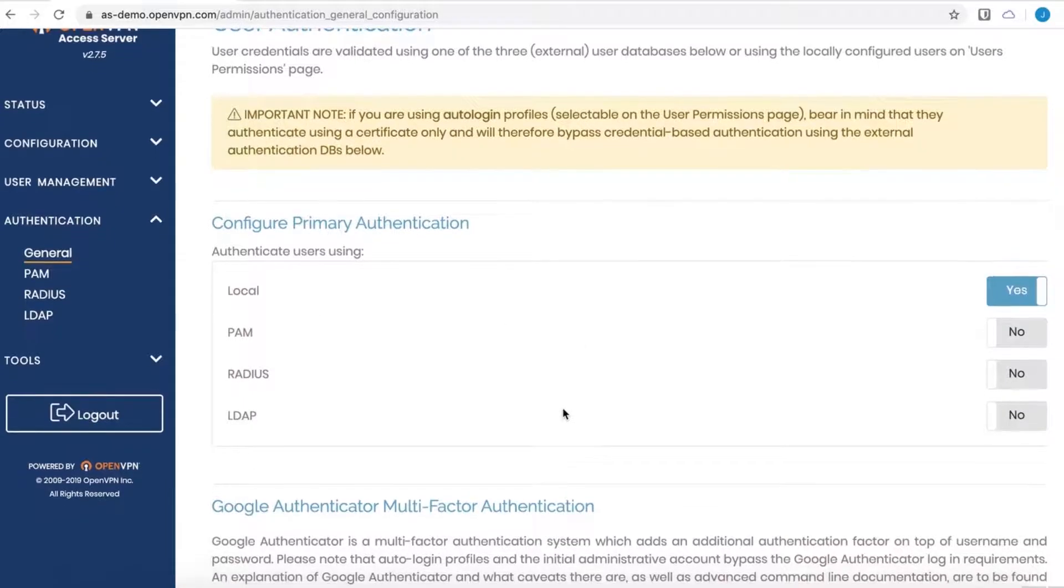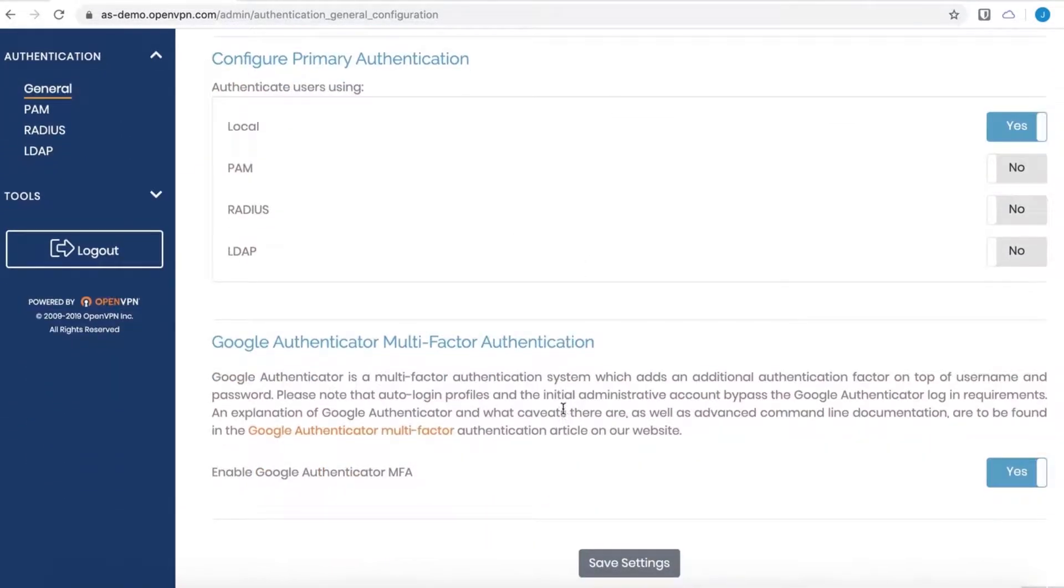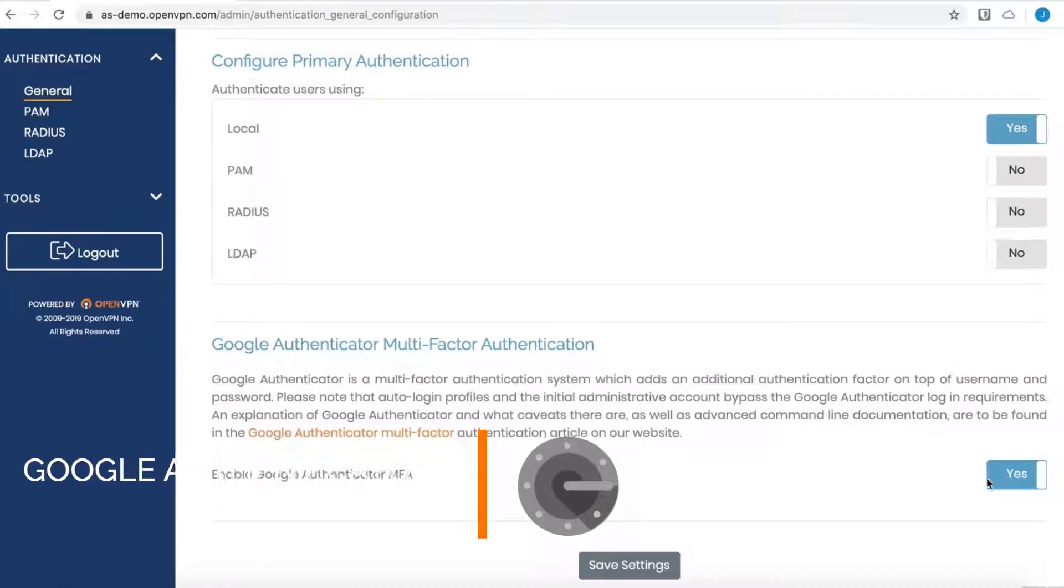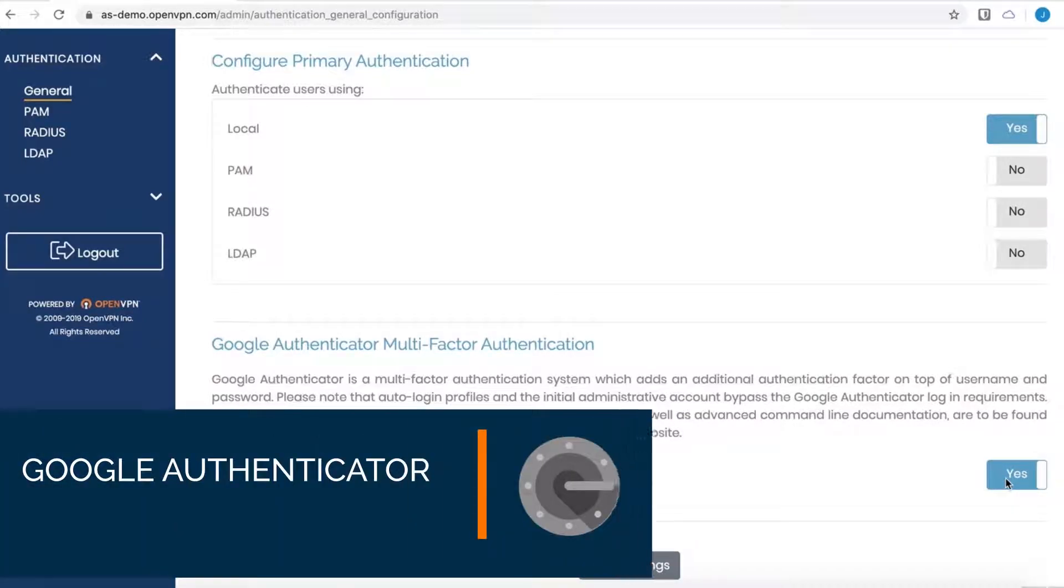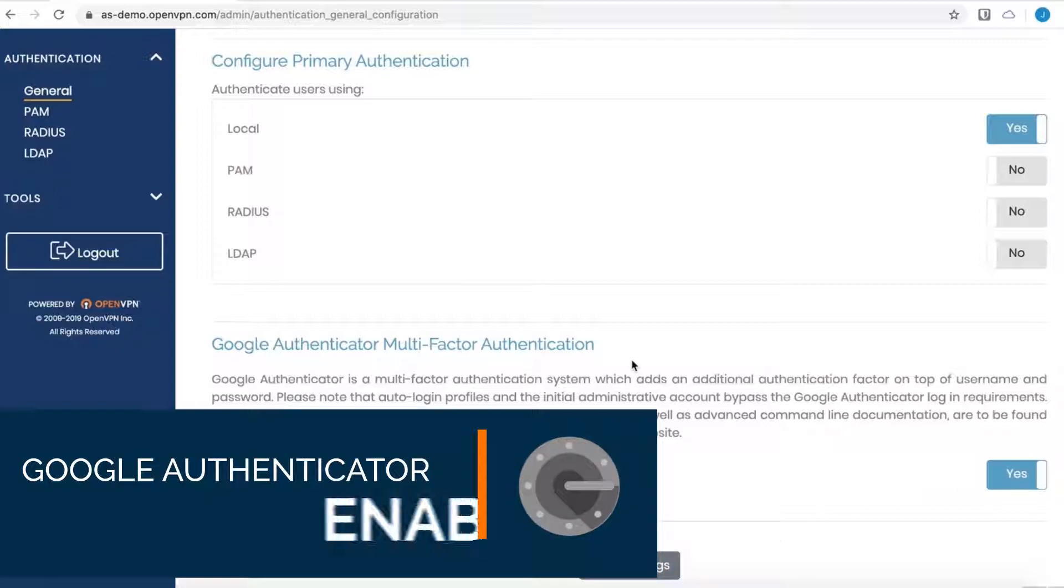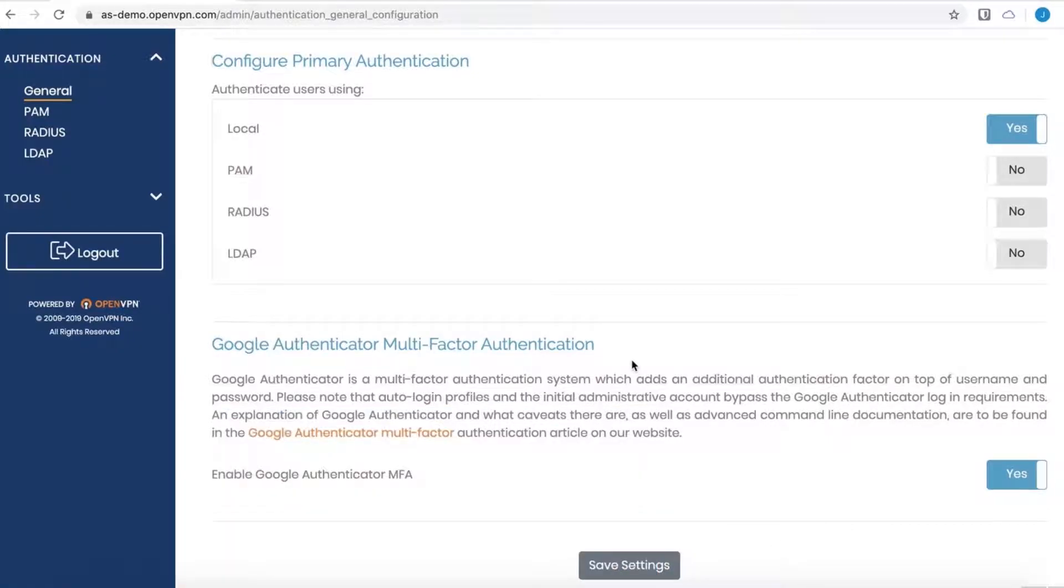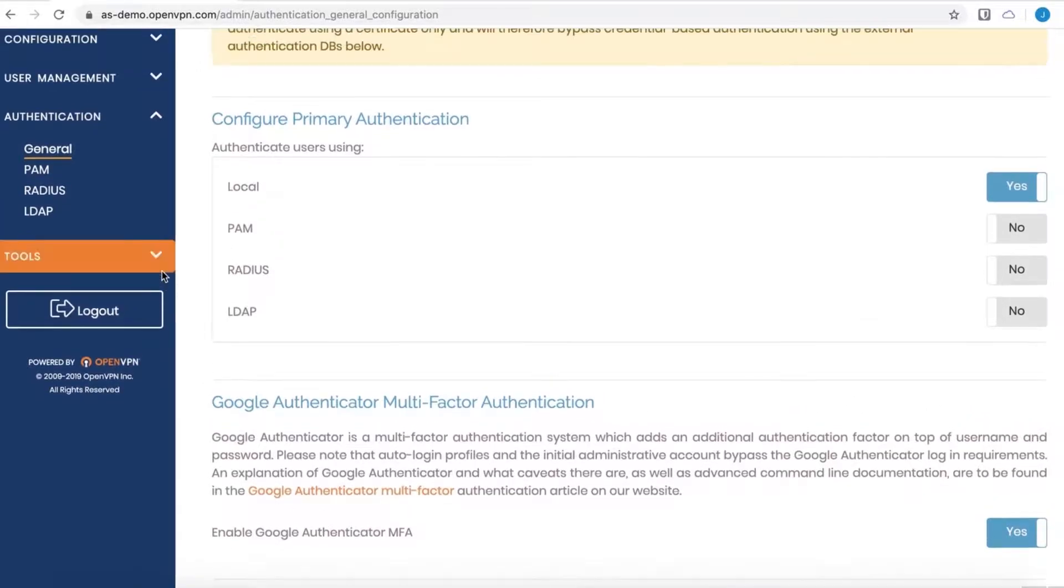On this same page, further down is the setting for Google Authenticator. Mine is already set to yes, but if this was no, all you have to do is one click to yes, save the settings, update the server, and Google Auth is now enabled.